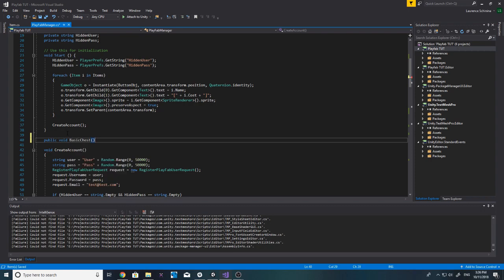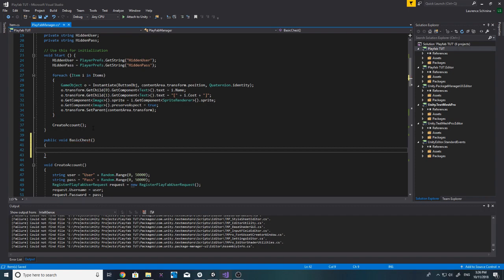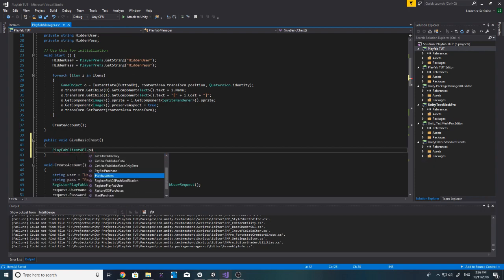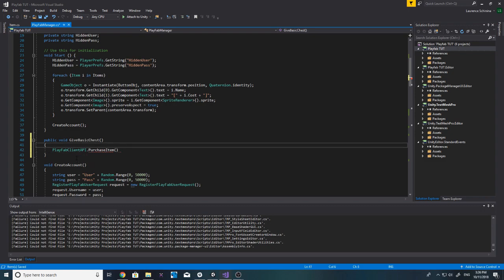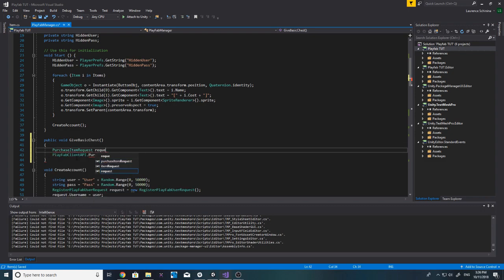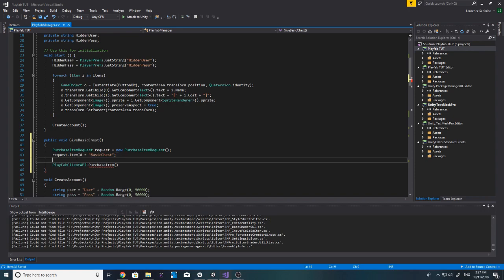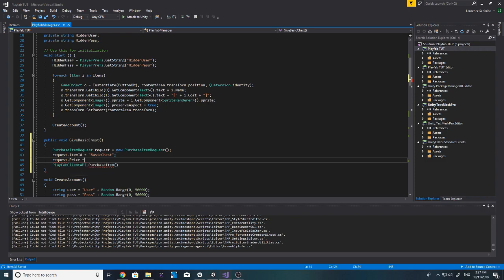We'll actually call it 'GiveBasicChest.' Here we're going to use PlayFabClientAPI dot PurchaseItem, which takes a PurchaseItemRequest. We set request equals new PurchaseItemRequest, provide the item ID — 'BasicChest' — and the price. The price will be zero because this is intended to be called at the end of a level, not purchased by the player directly.